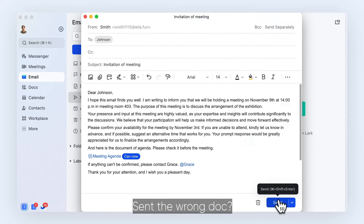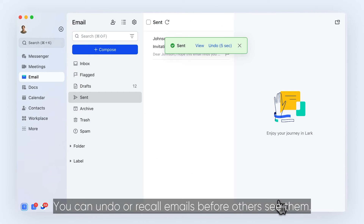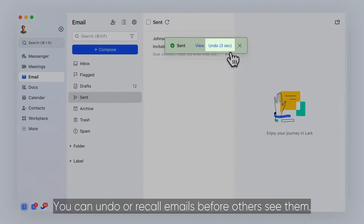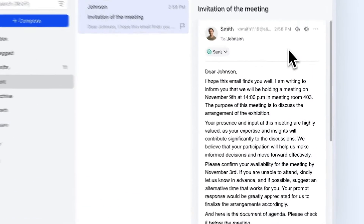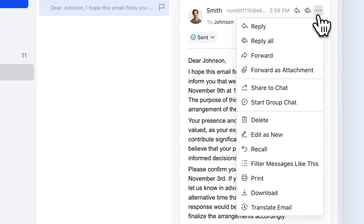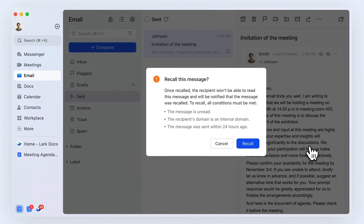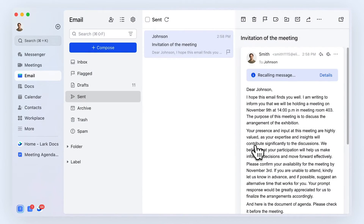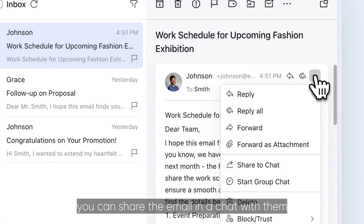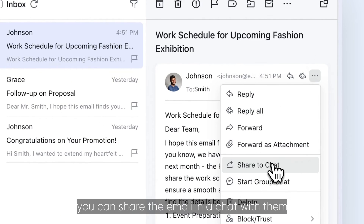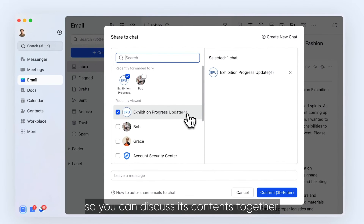Send the wrong Docs? No worries. You can undo or recall emails before others see them. Received an email you want your team to see? Instead of forwarding it, you can share the email in a chat with them so you can discuss its contents together.